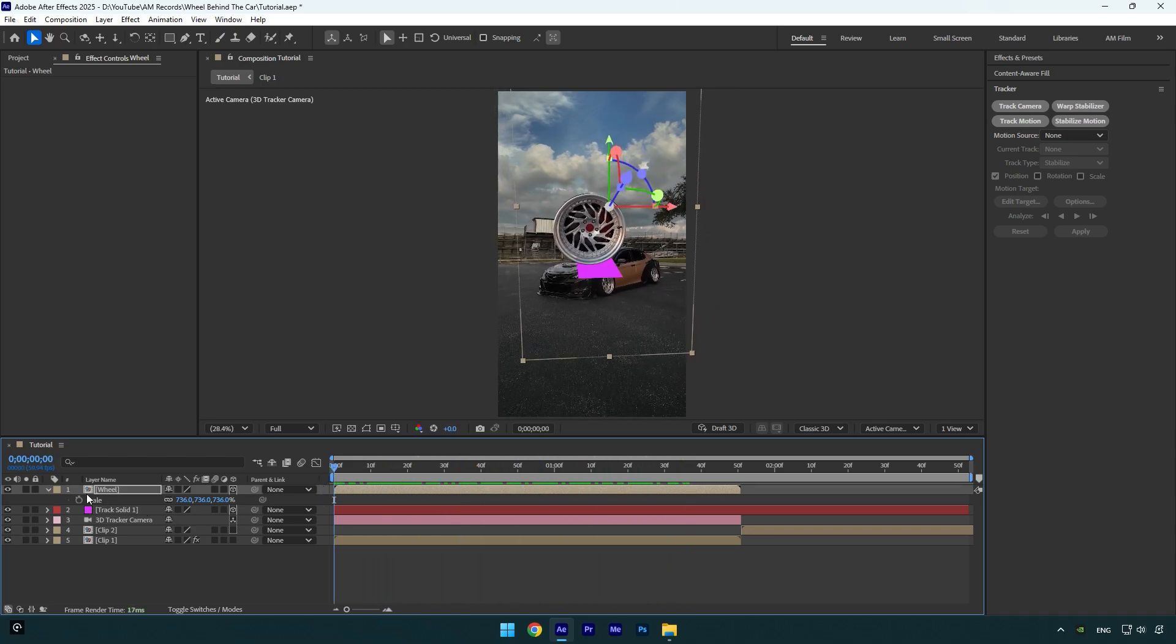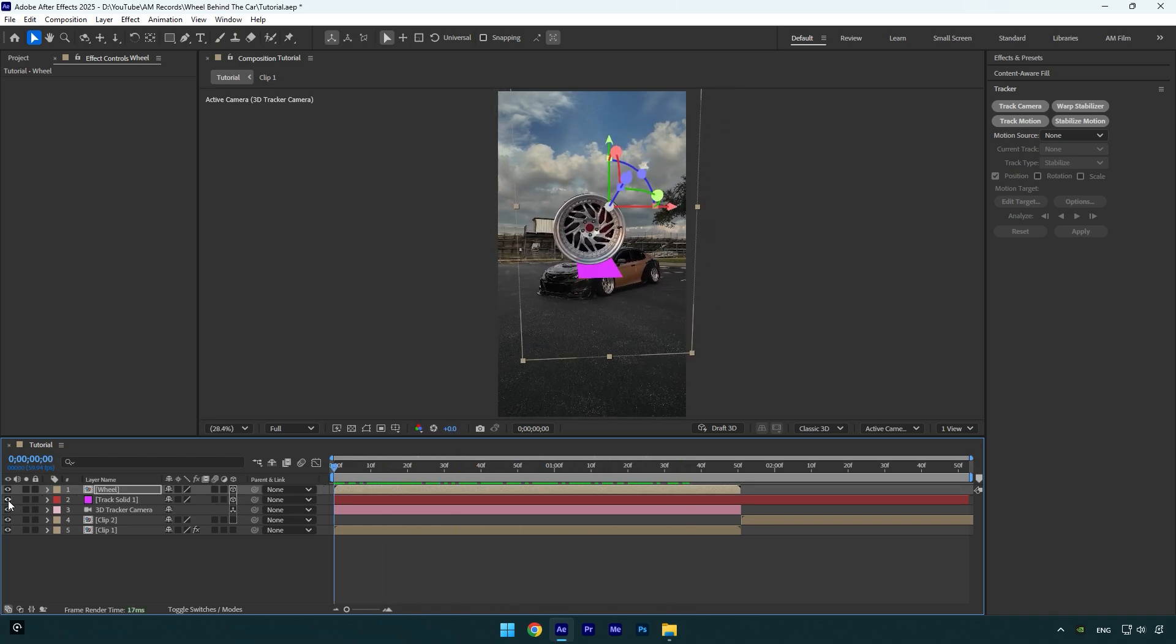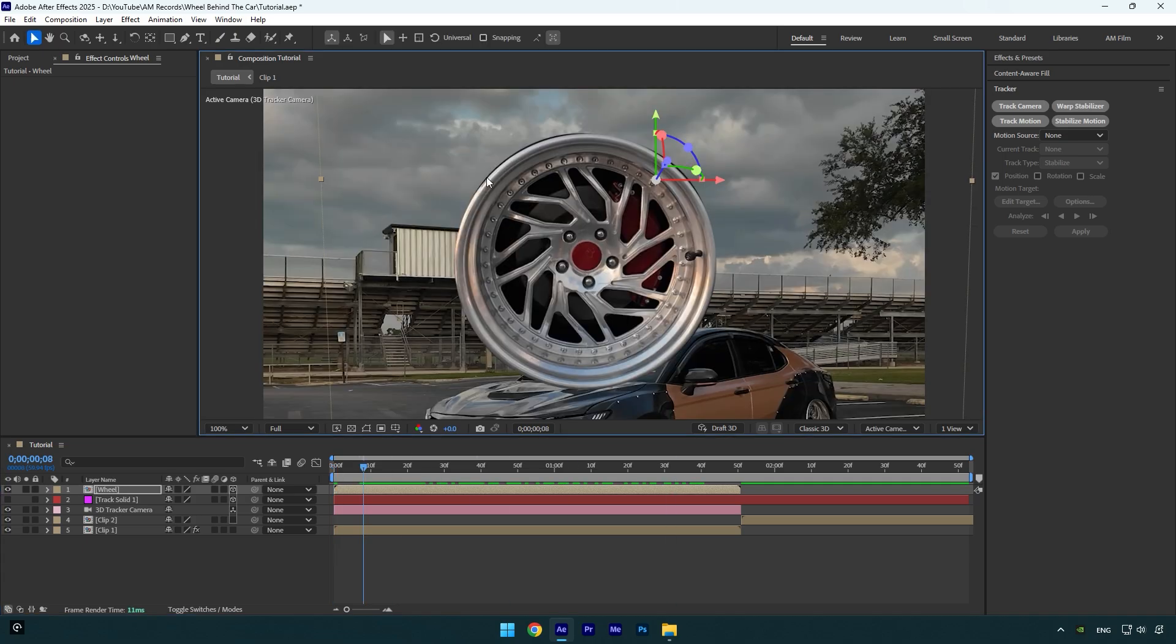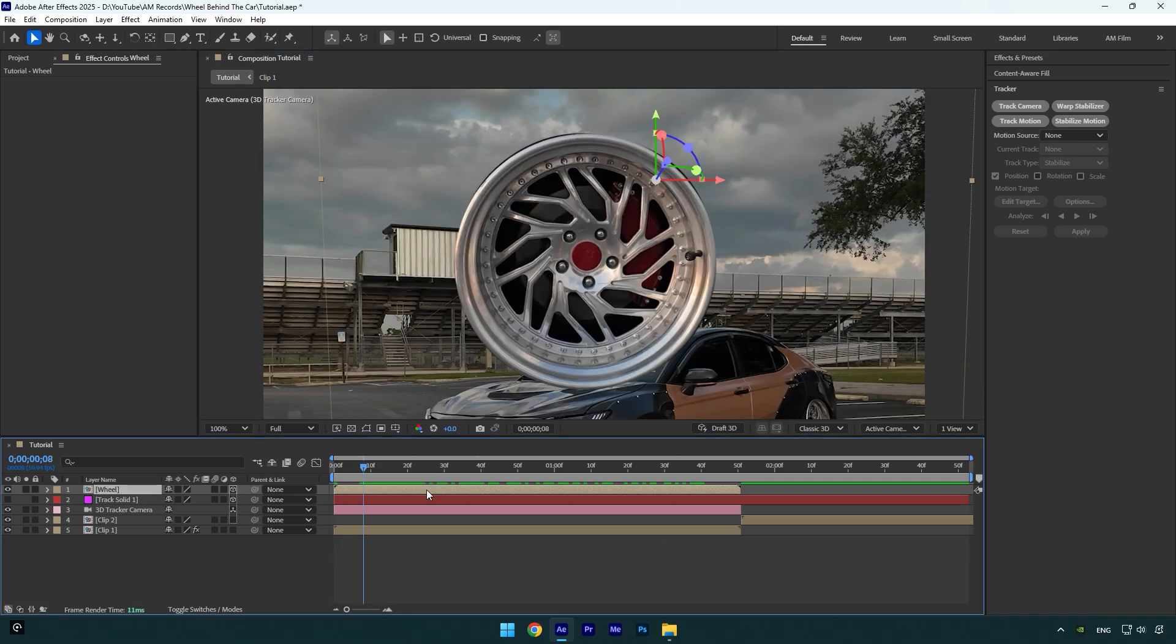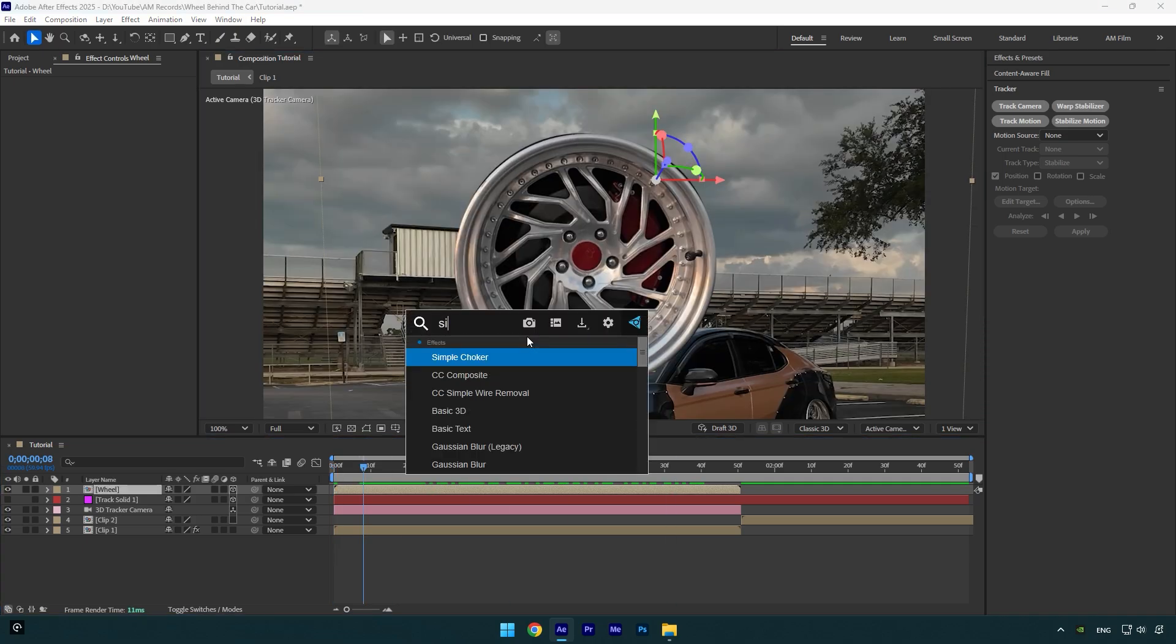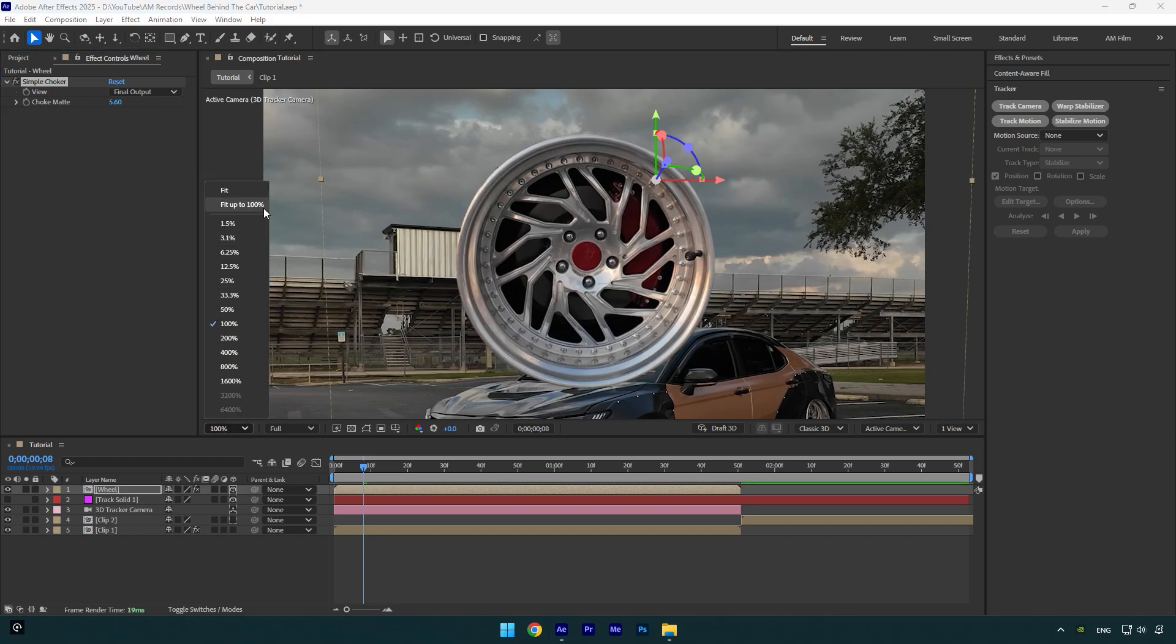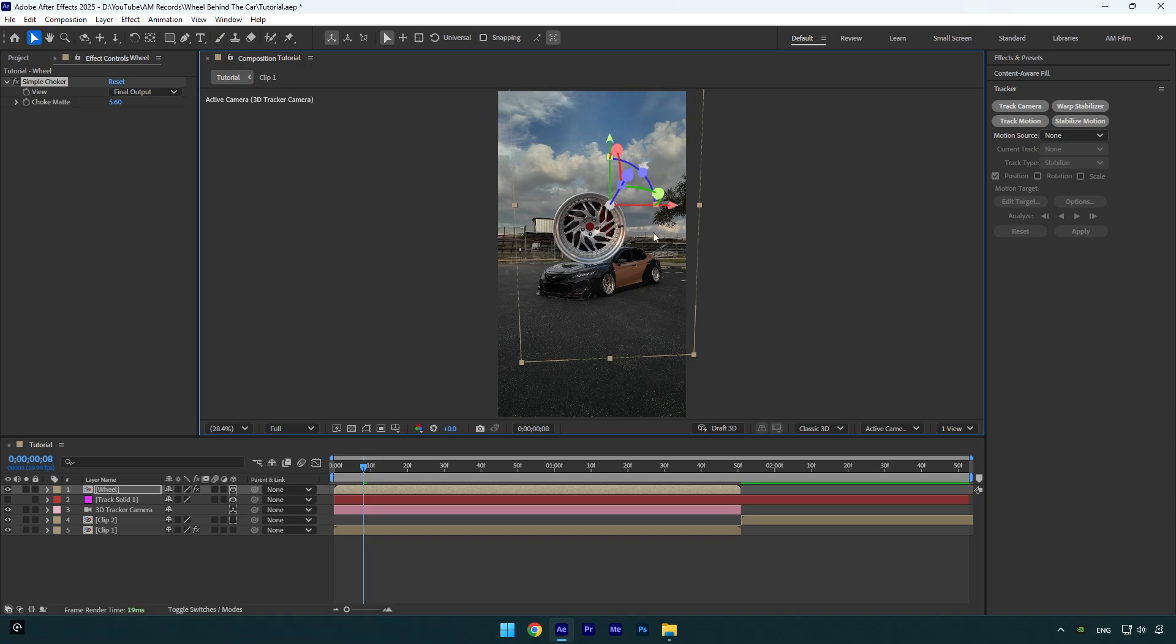Now make sure to toggle off the track solid layer, and then let's get rid of these black edges on the wheel. Make sure the wheel layer is selected and then apply Simple Choker effect. Slightly bump up Choke Mat until it looks fine. Nice, the wheel looks so clean to me.